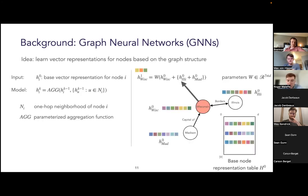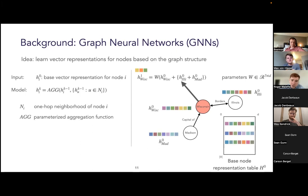For example, if we want to compute the higher-level representation h1 for the node Wisconsin, we do this by aggregating its own base representation h0 with that of its neighbors Illinois and Madison in the example graph. The aggregation might be a simple weighted summation of the three vectors. Some common GNNs that follow this structure are GraphSAGE, the Graph Convolution Network, and the Graph Attention Network.